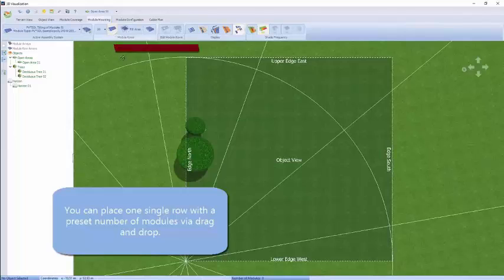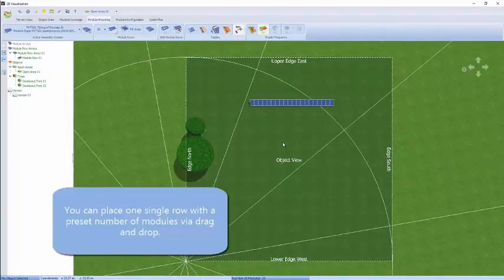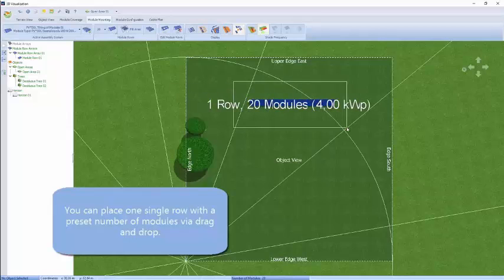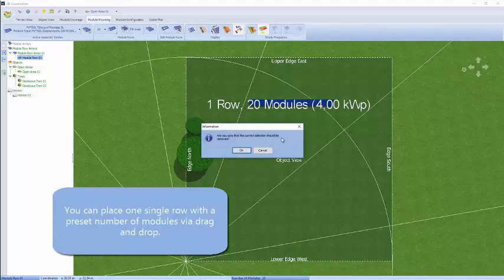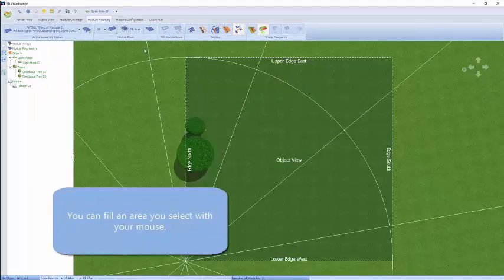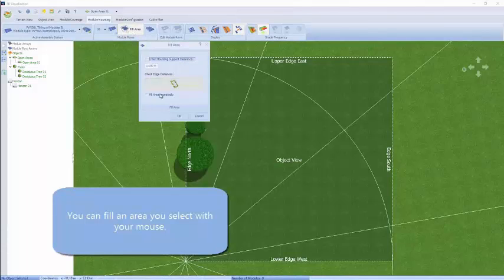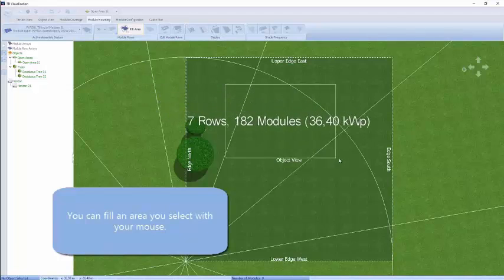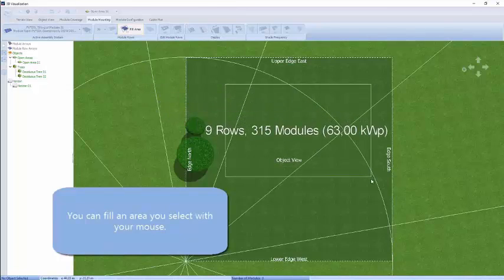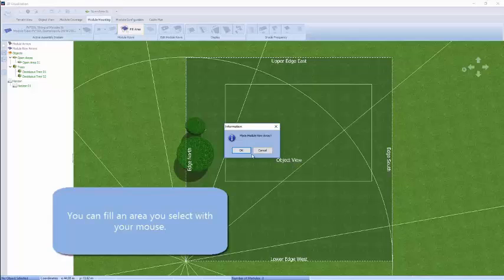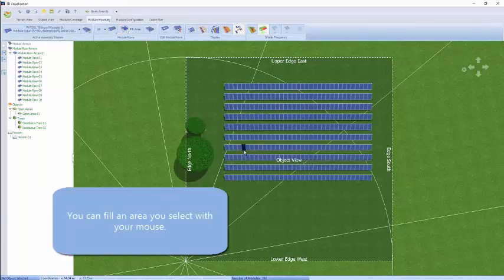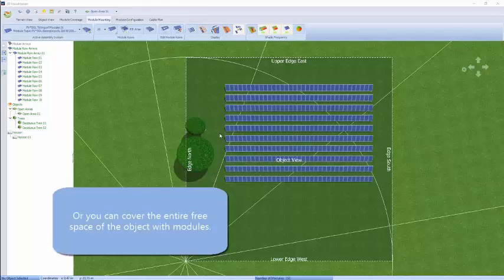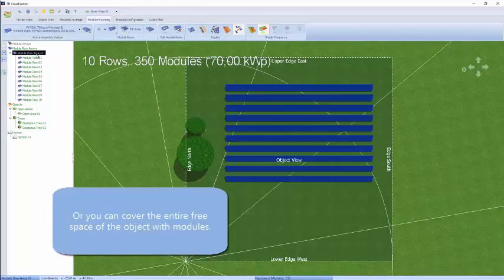We can click and drag individual frames on, and select over them to see how many modules are there and what the rated output is. We've deleted that and are moving on to show you the fill area option. When you choose that, left-click and drag down and it will open up an area telling you how many modules and what rated output will be in that dotted line as you drag the mouse.